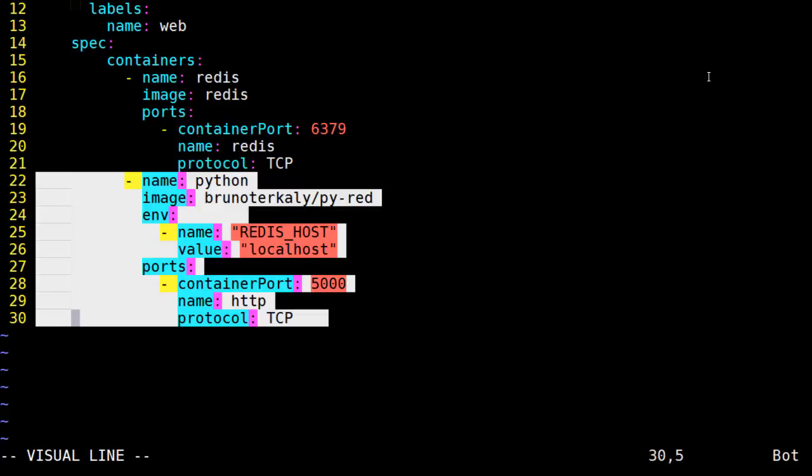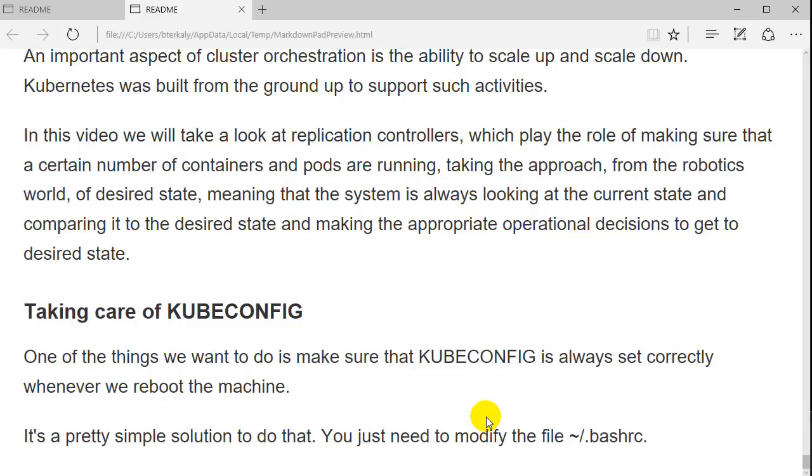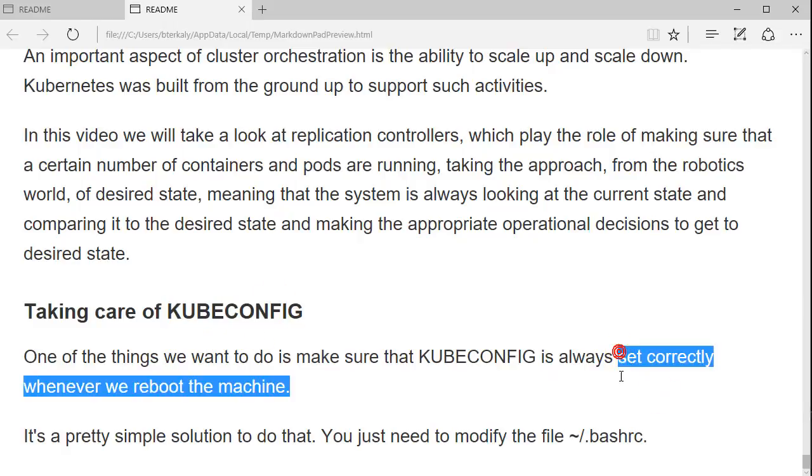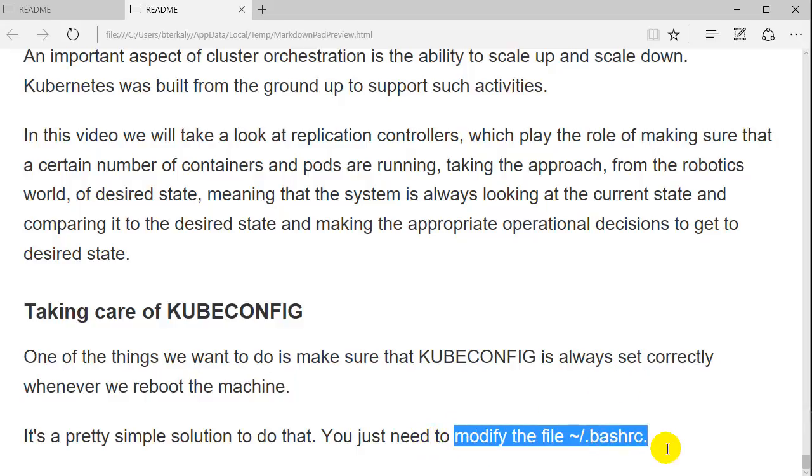What we're going to do now is run this file just as we ran the others and see what pops out on the other end. Hopefully we'll start to see the notion of 10 replicas of this pod being present in the system. One of the things we want to do next is clean up kubeconfig. Make sure that environment variable is always set correctly whenever the machine reboots, and we need to modify bash RC. That'll make sure we get the appropriate environment variable set during a reboot.